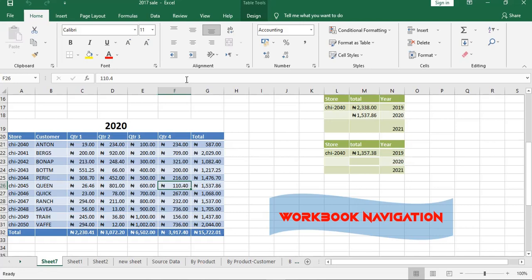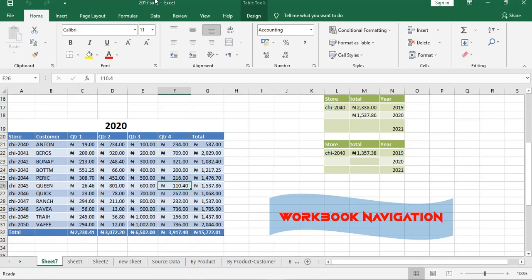This is our workbook. If you look at the name here, 2017 itself is the name of our workbook.